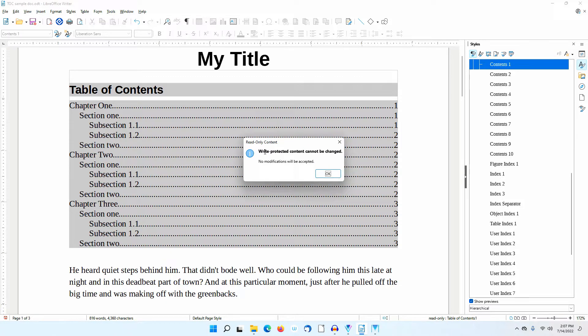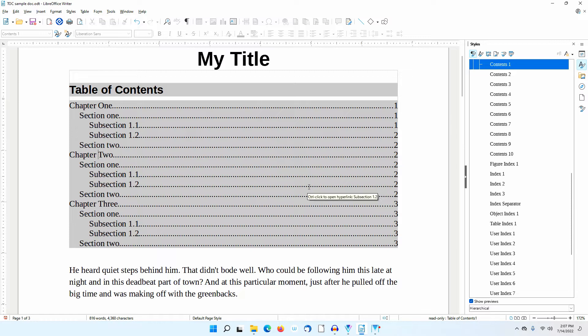A message appears saying Write Protected Content Cannot Be Changed. You always want to make changes outside of this area and then update the contents of the table of contents.